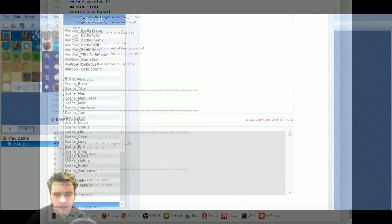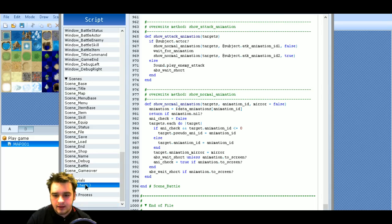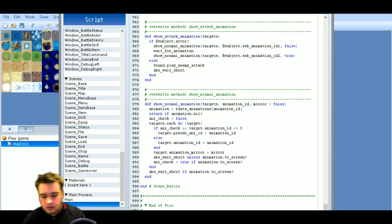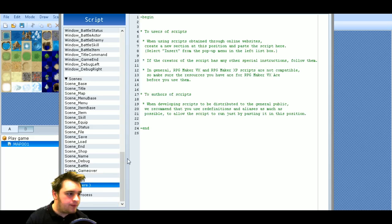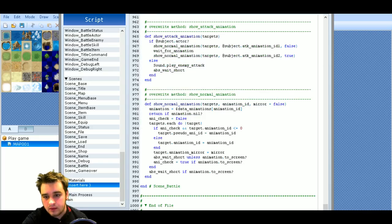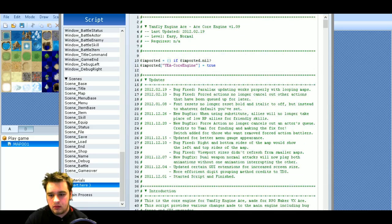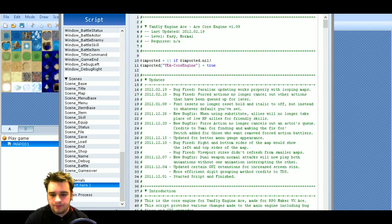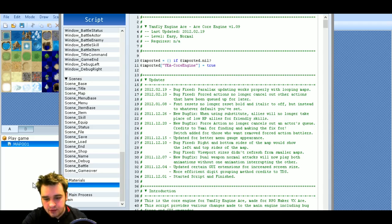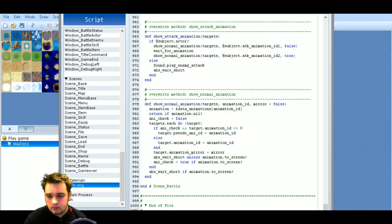So once you've got it copied, you then go back into your script editor and paste it in. That needs to go in your material section, under here. And this one will have to be one of the first ones. I'm just going to Control+V that in, and then make sure — just to keep things in order — I'm going to name the file as well, and then apply.